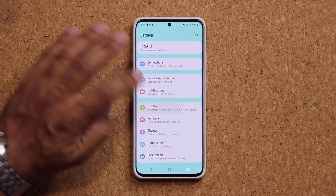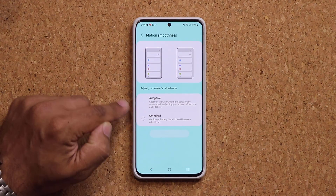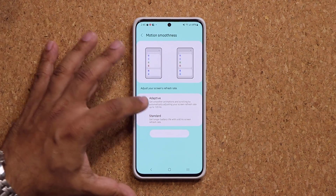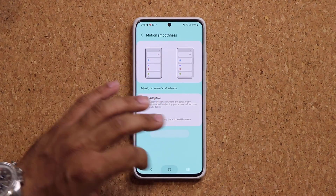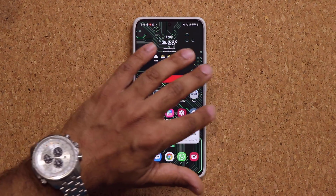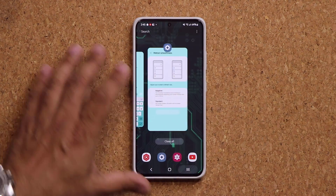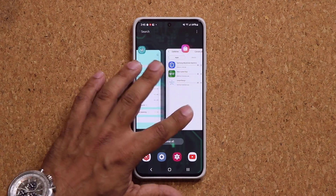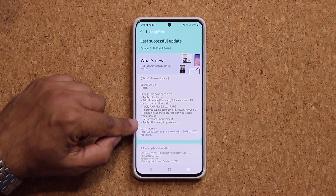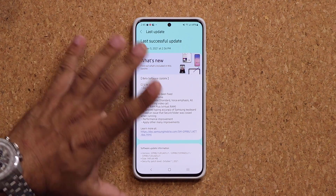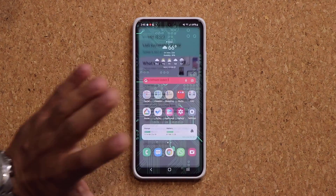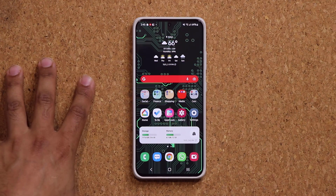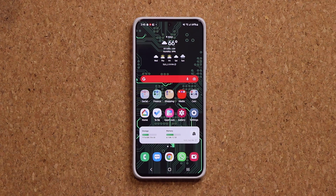In display settings with motion smoothness at adaptive, the phone was acting like it was on standard with beta 1. With beta 2, that's been fixed — I do feel the 120Hz smooth scrolling now. Nothing perfect, but it's better than before. We also have many other improvements including a bunch of bug fixes. There were a lot of bugs in the first beta — many of them are squashed, and it's going to get squashed more and more going forward.